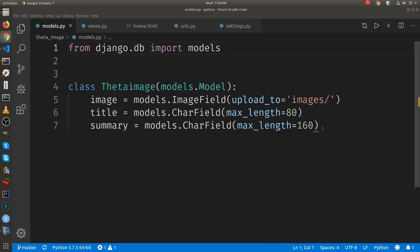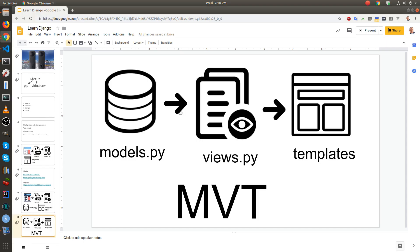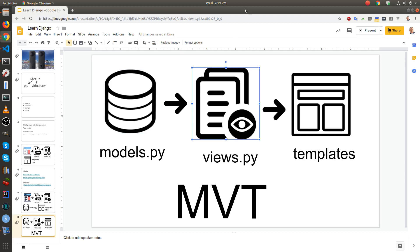The other component is the views. So models connect to views.